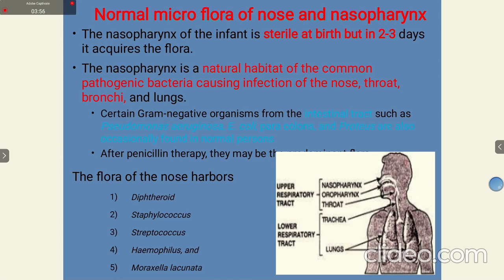The microflora population in the nasopharynx could vary during penicillin therapy, since penicillin attacks peptidoglycan in cell wall-containing bacteria. The flora of the nose normally harbors diphtheroids, Corynebacterium diphtheriae, Streptococcus, Streptococcus haemophilus, and Moraxella lacunata.